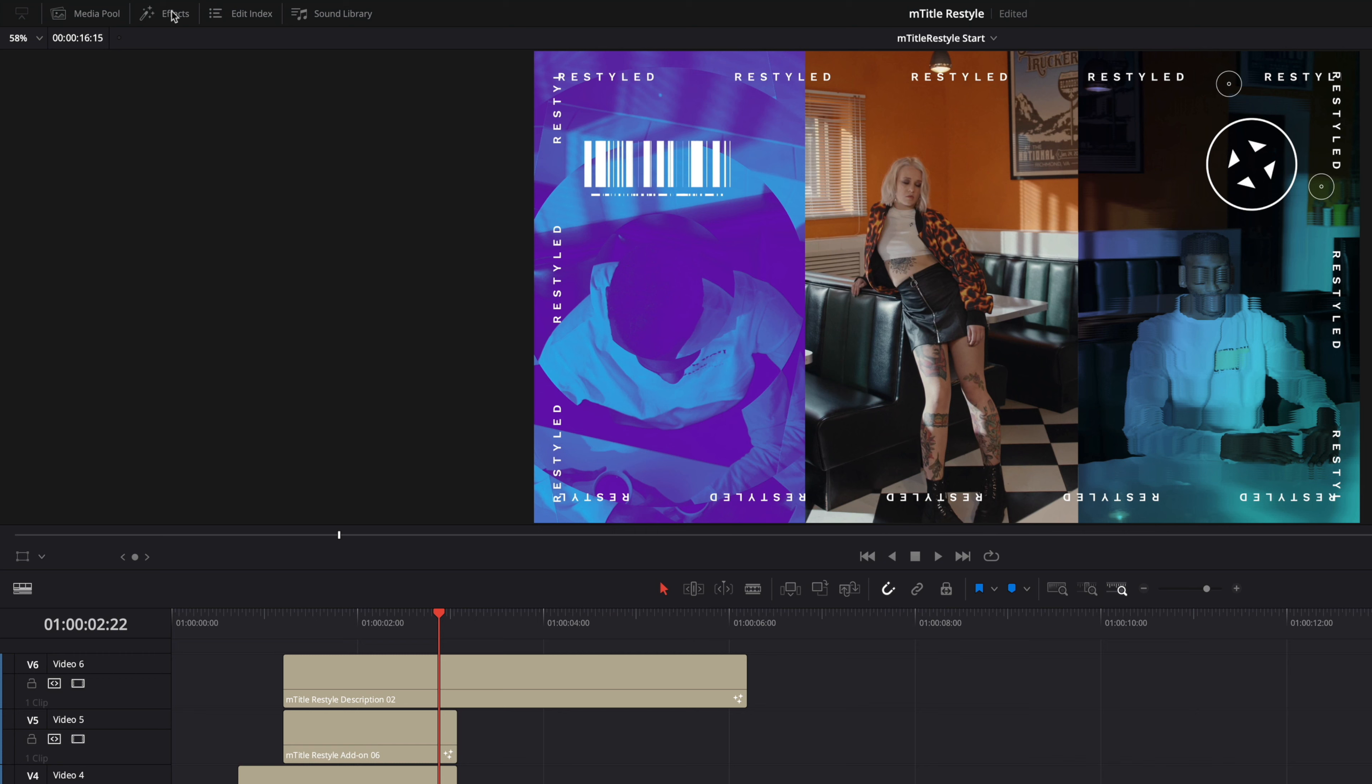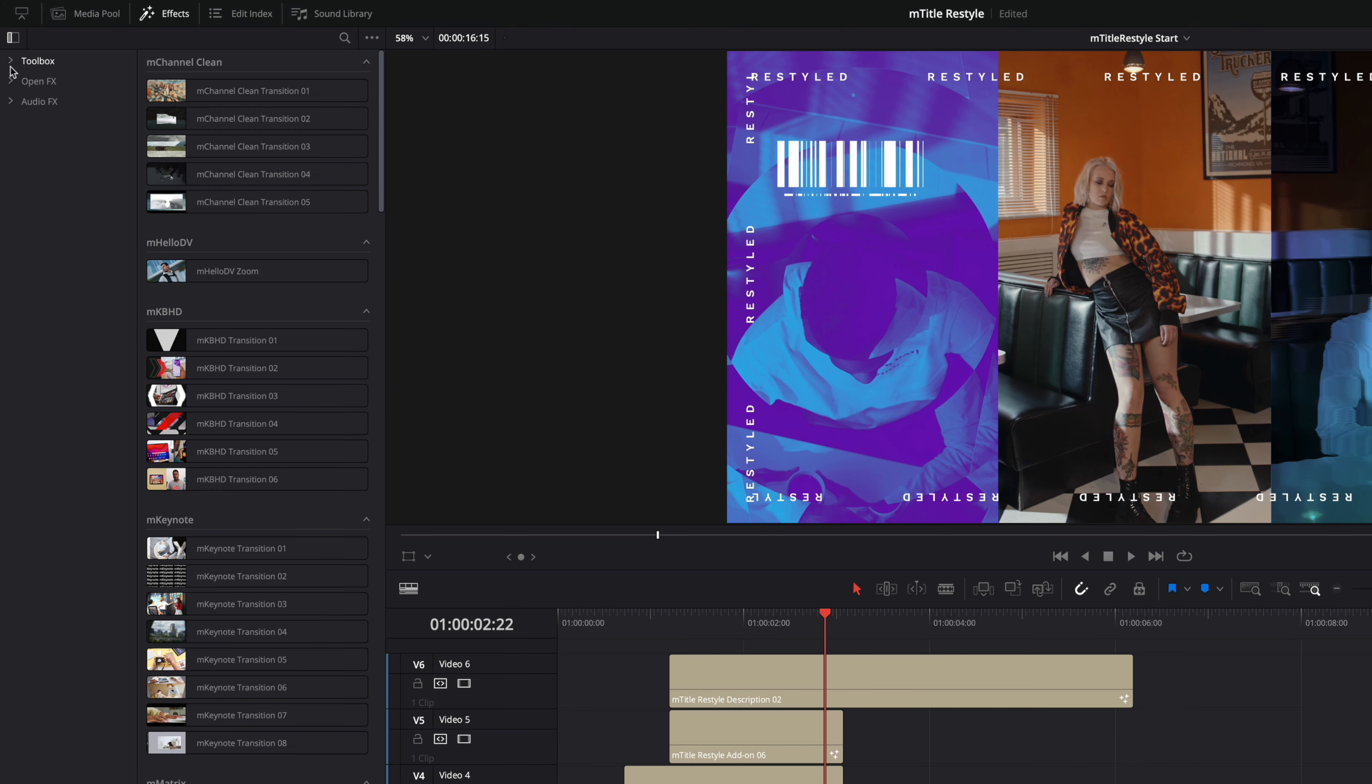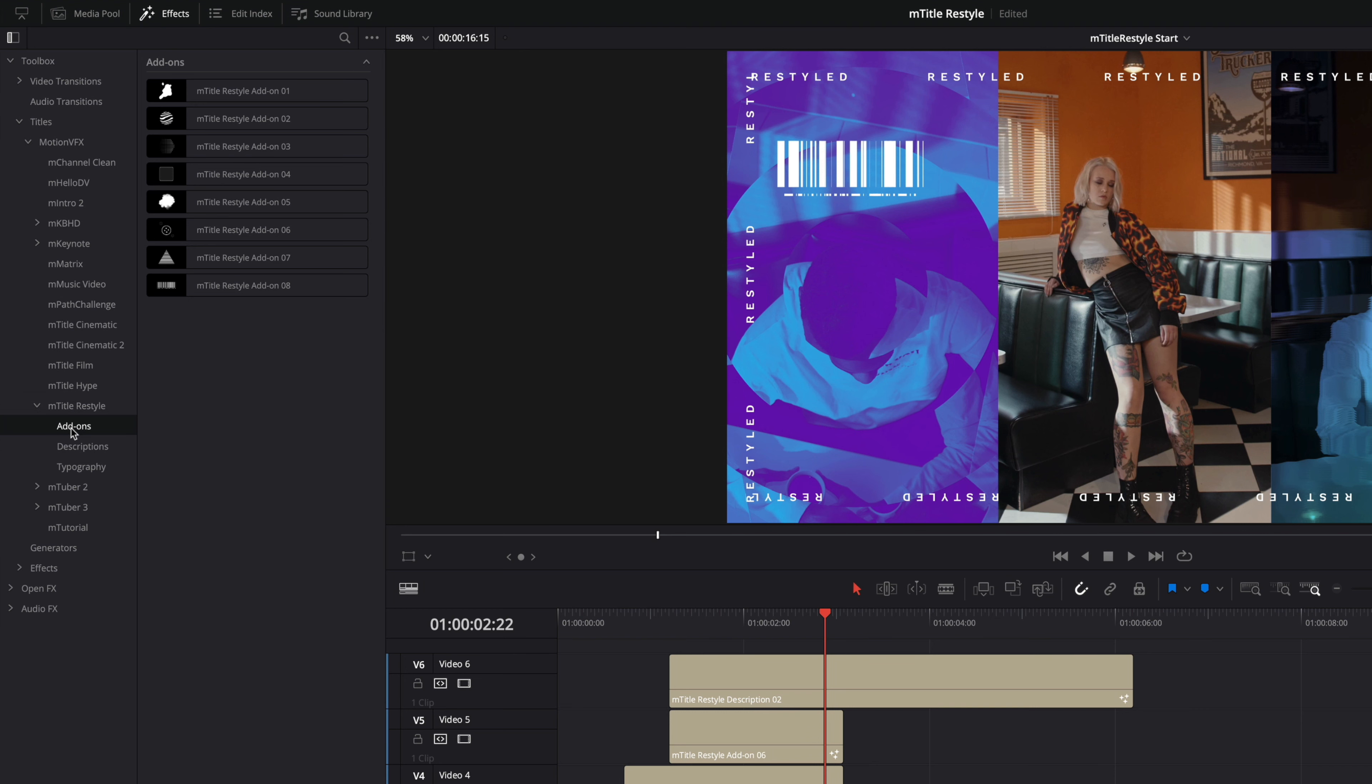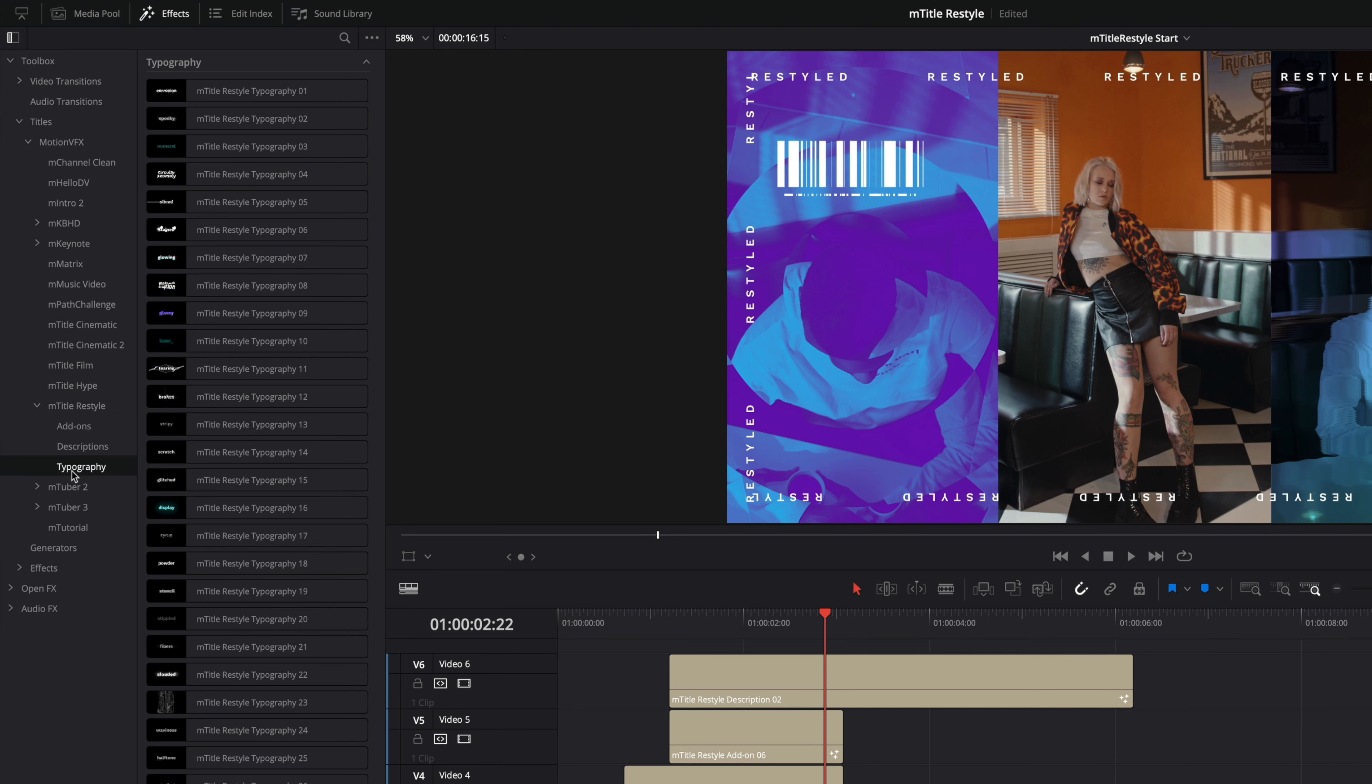To access all mTitle Restyle content inside Resolve, open up the Effects tab and then open the Toolbox folder. mTitle Restyle content is split into various categories. You can find some in the Titles folder, including the add-ons elements, the descriptions, and typography presets.